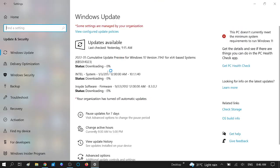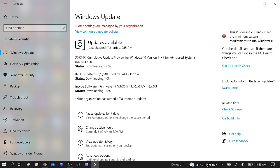Wait until it goes to 100%. It might take 20 to 25 minutes and its status will show as downloading. After downloading, you need to restart your system and you will get the latest version of Windows 10, which is 21H2.